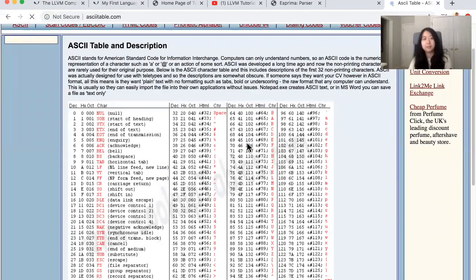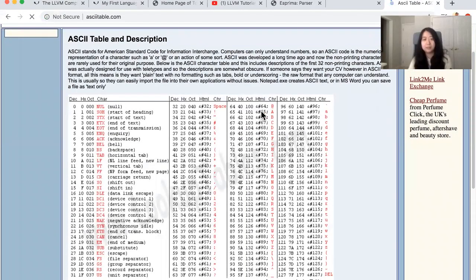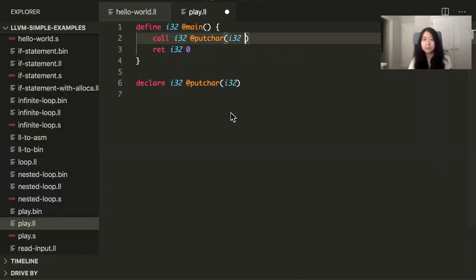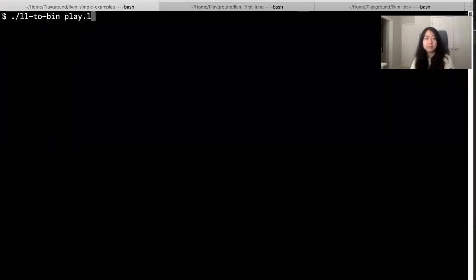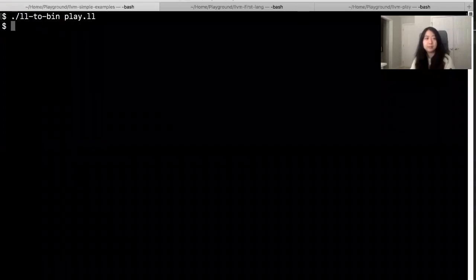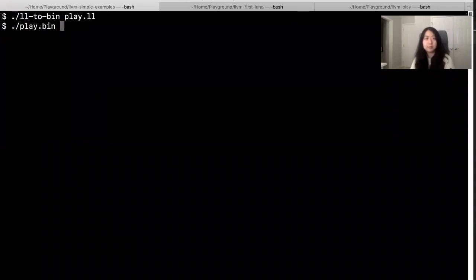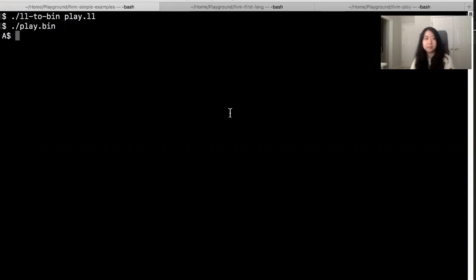Well, let's print A. That's code 65. So you put in 65. So if you run this, it's going to print out A. Yeah, it prints out A.